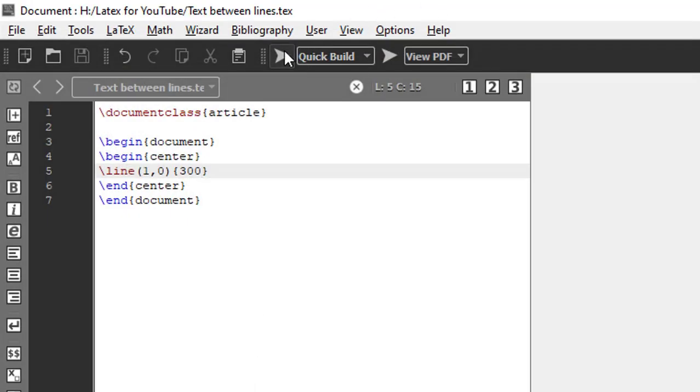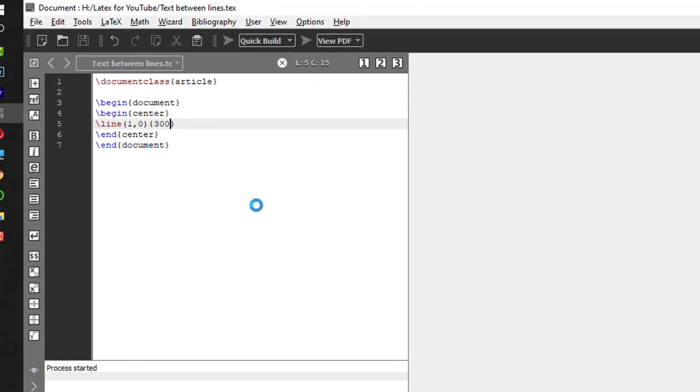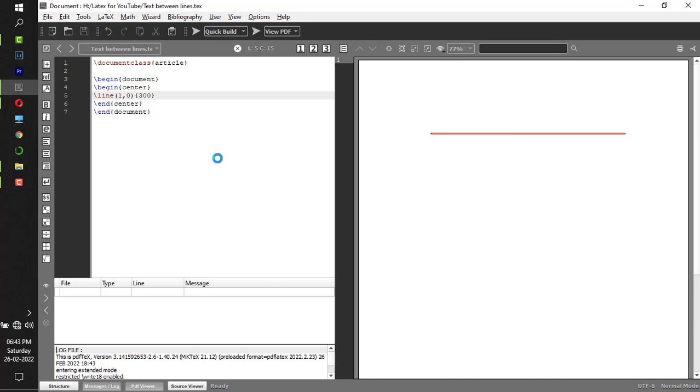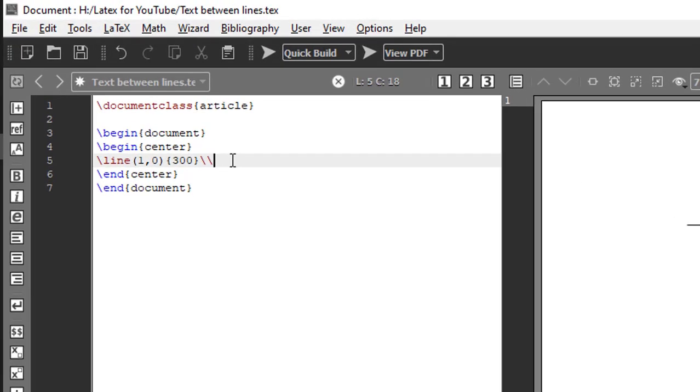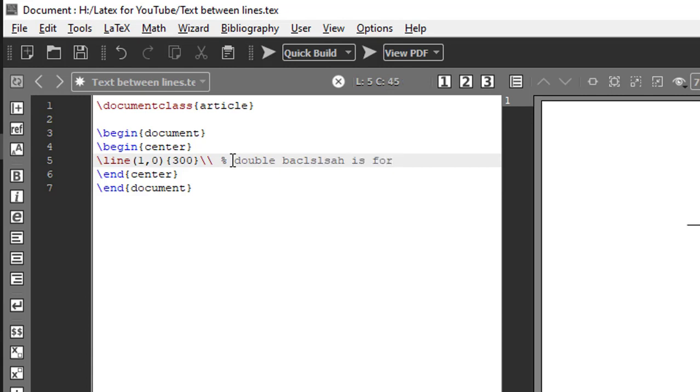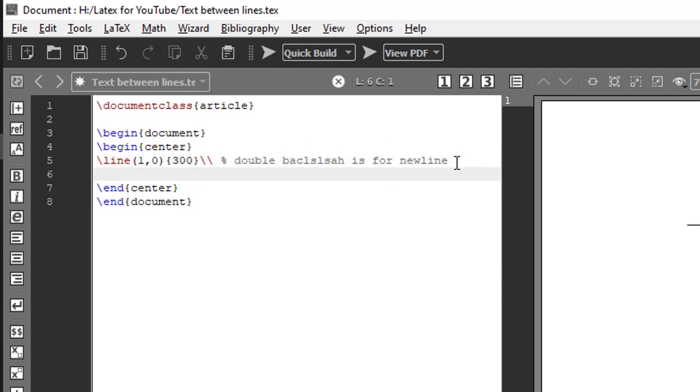We compile it, so I got to see a horizontal line. Now immediately after this, backslash. What is this backslash doing? Double backslash is for new line. When I put double backslash, the control goes to new line.